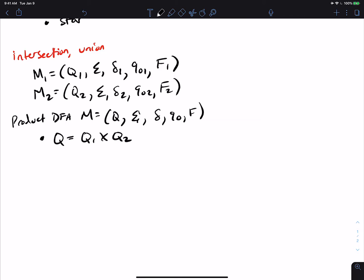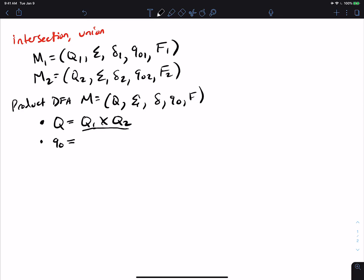Since the set of states Q is a set of ordered pairs (the Cartesian product of two sets), q0 in the new machine must also be an ordered pair. The first component comes from the first machine and the second from the second machine — those two states are the start states of the original two machines.